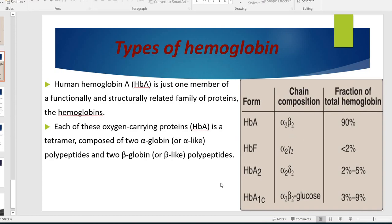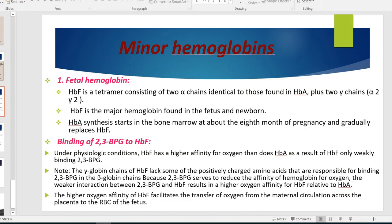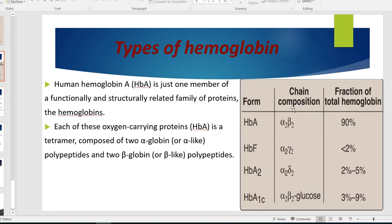The next type of hemoglobin is minor hemoglobins, which are present in a small percentage. These include fetal hemoglobin, which is alpha 2 gamma 2, and adult hemoglobin A2, which is the minor part at about 2%, consisting of alpha 2 delta 2.